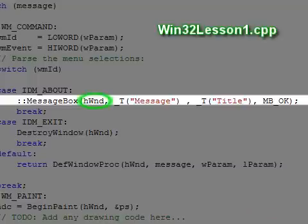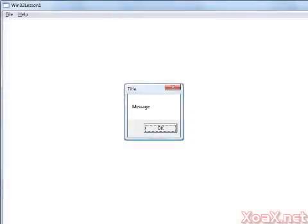By passing in this handle, we designate this window as the owner of the message box. Making the window the owner blocks the window from receiving further user input until the message box is closed, either by clicking the Close button or the OK button. You can verify this by trying to click the menu while the message box is still open.